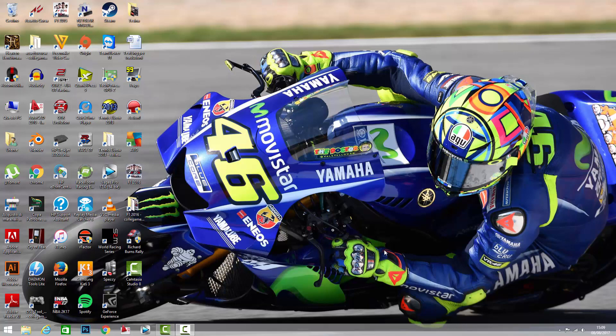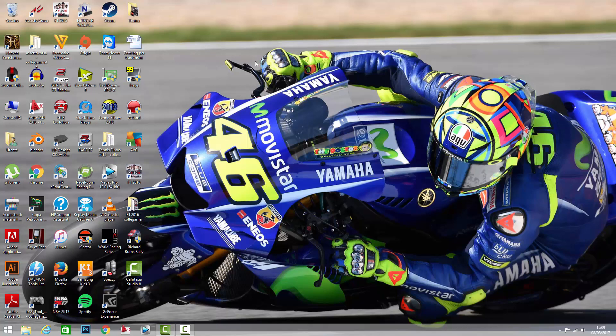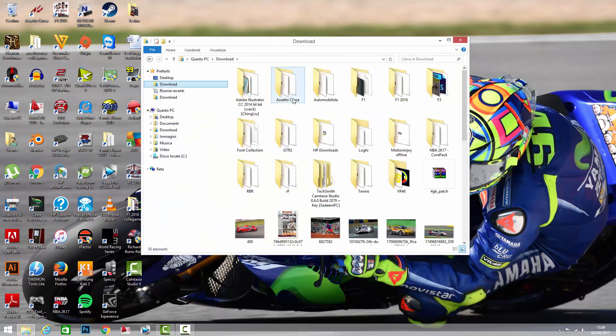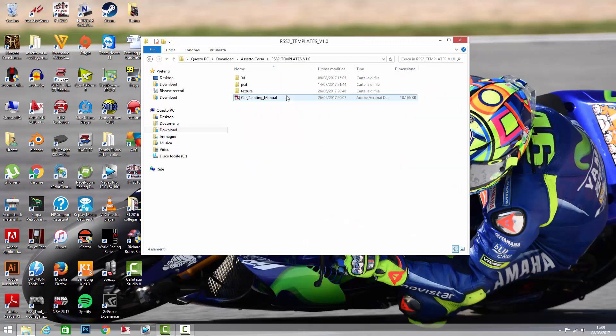I'm using the RSS 2 mod from RaceSims Studio and it's a pay mod and I recommend it because probably it's the best open-wheeler mod out right now for Assetto Corsa. I'm using their templates which you can download for free on Race Department, so if you want to follow this tutorial using these templates you just need to go to Race Department and download them.